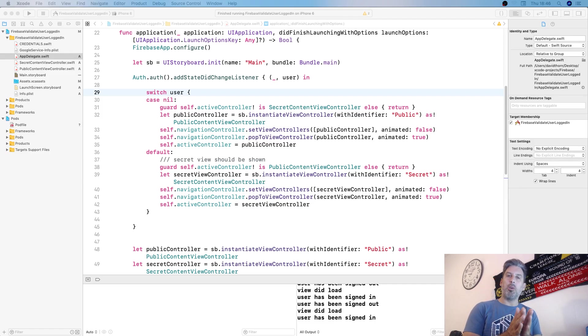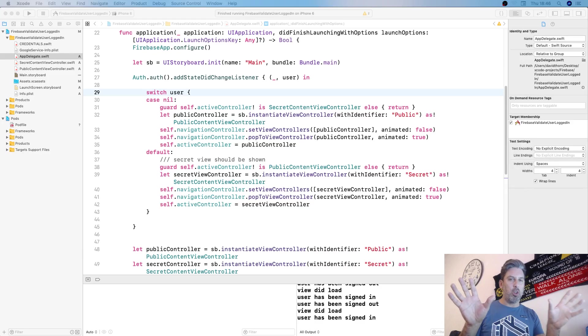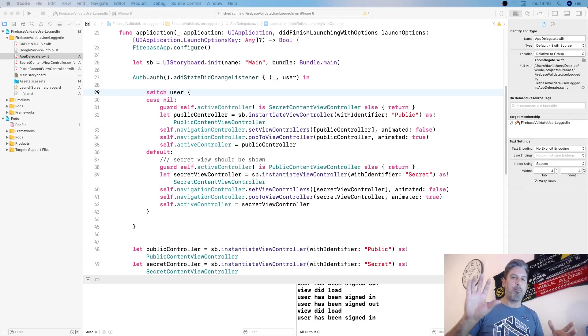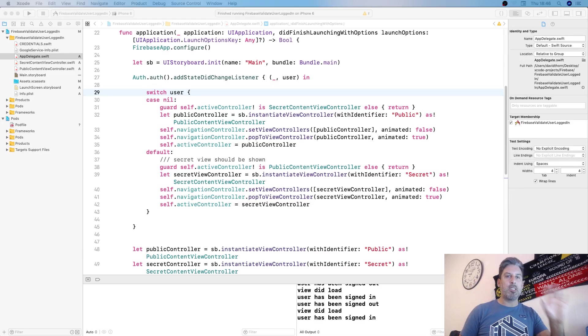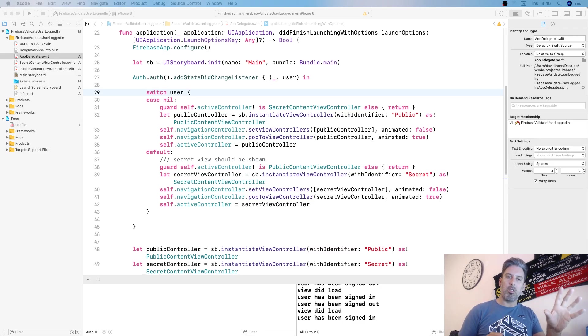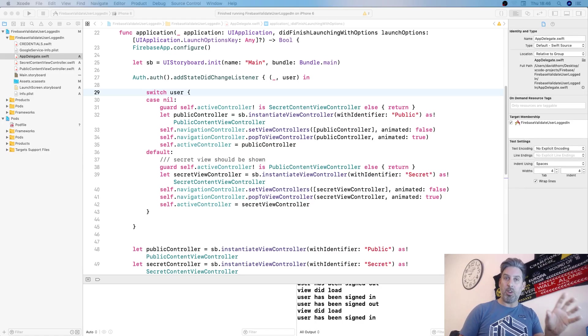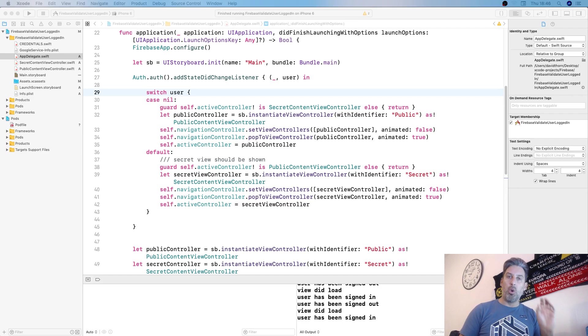You want to show a different view based on whether the user is logged in or not. In this scenario, we have public content and secret content. In order for a user to see the secret content, they need to be logged in or authenticated with Firebase.